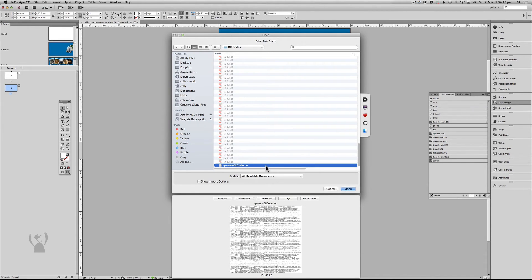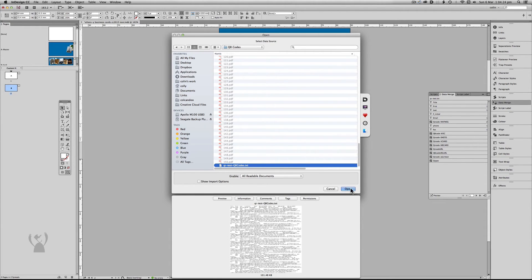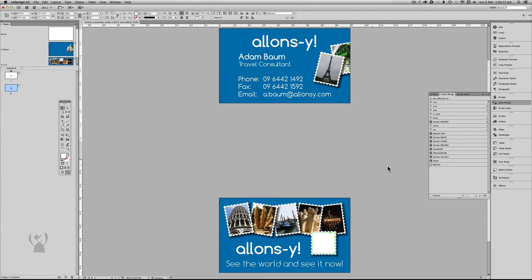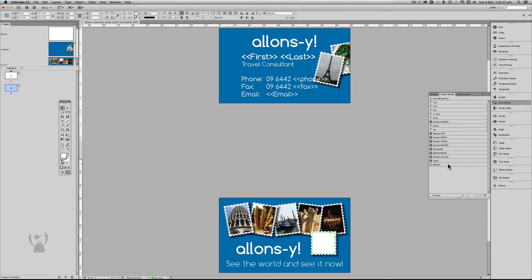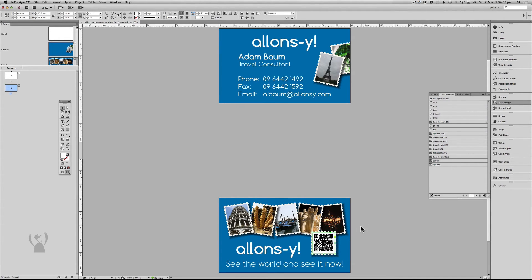So this is an amended database. So it hasn't done anything to the old database. It's made a new one that contains a new field at the end. This one here. QR code. Turn my preview back on. Everything else remains unchanged.